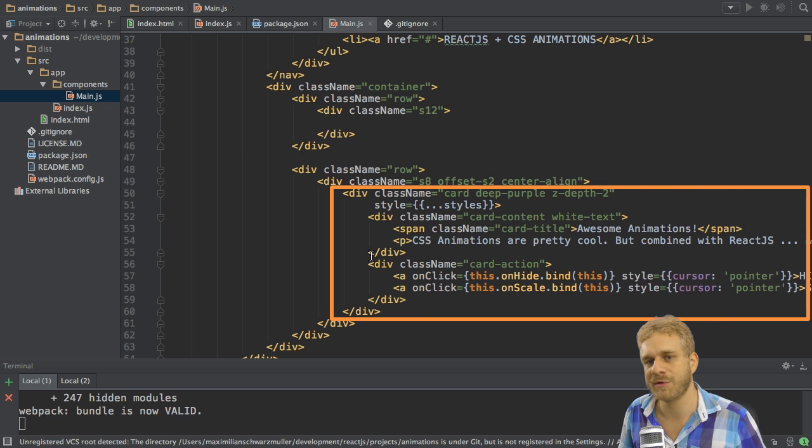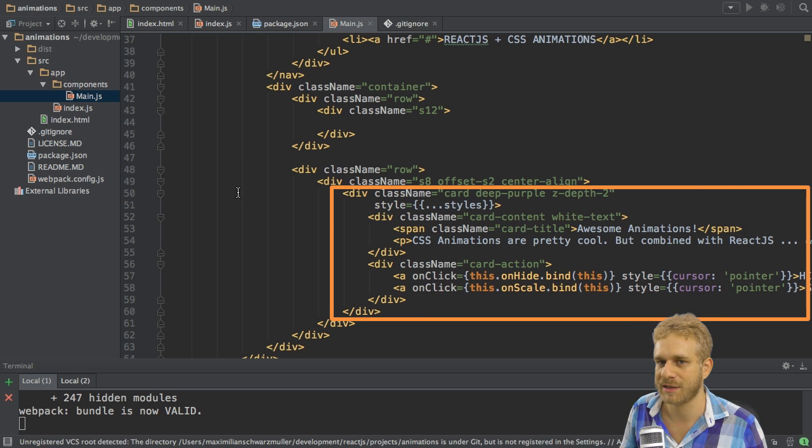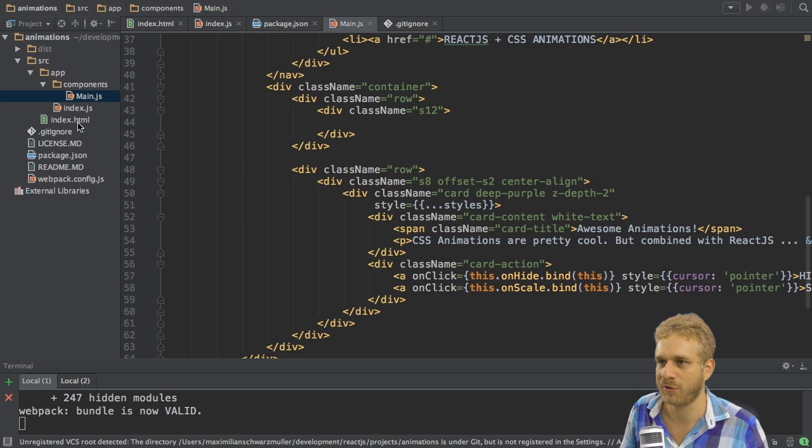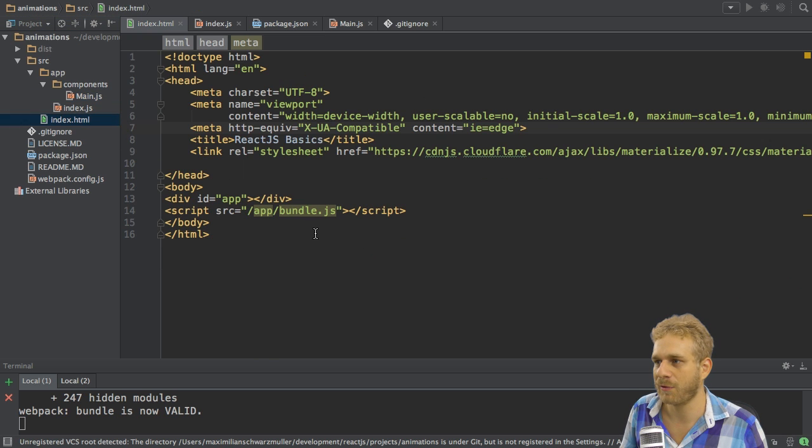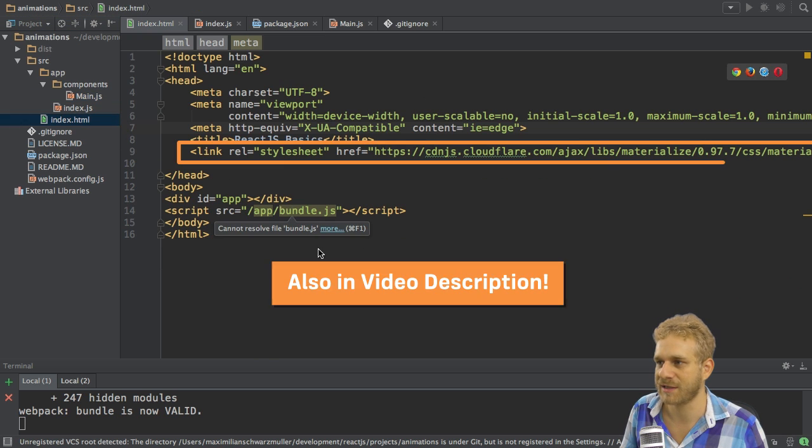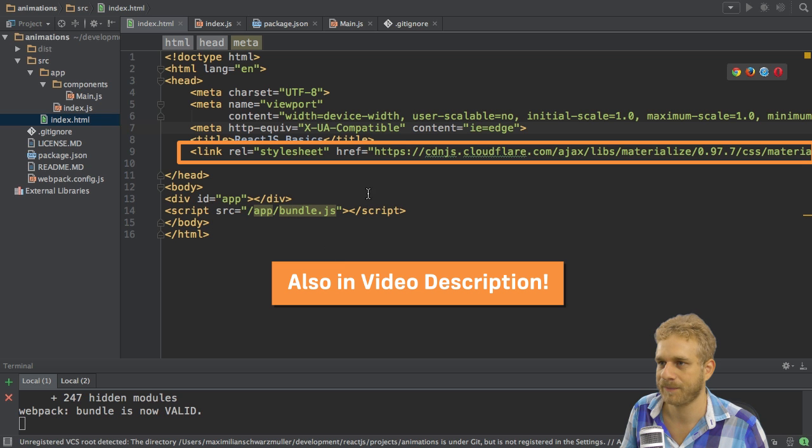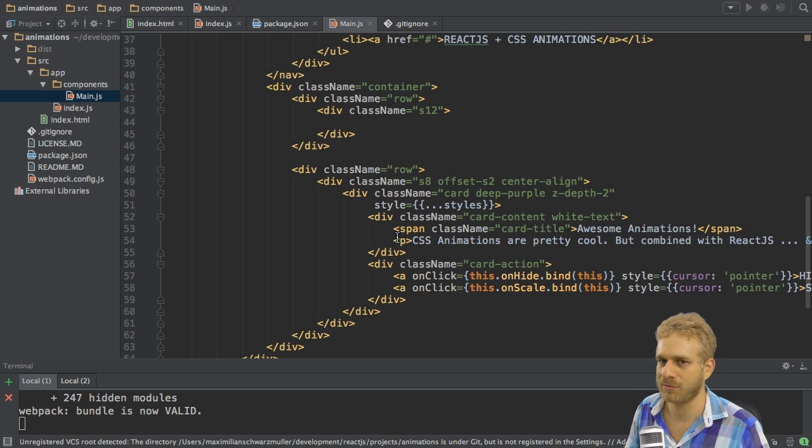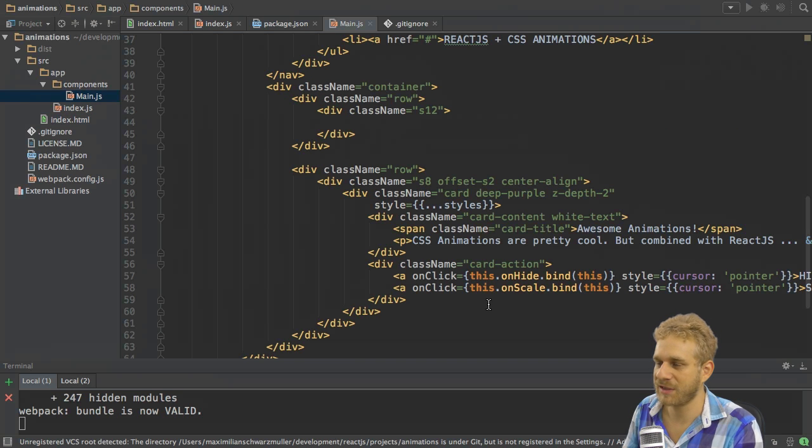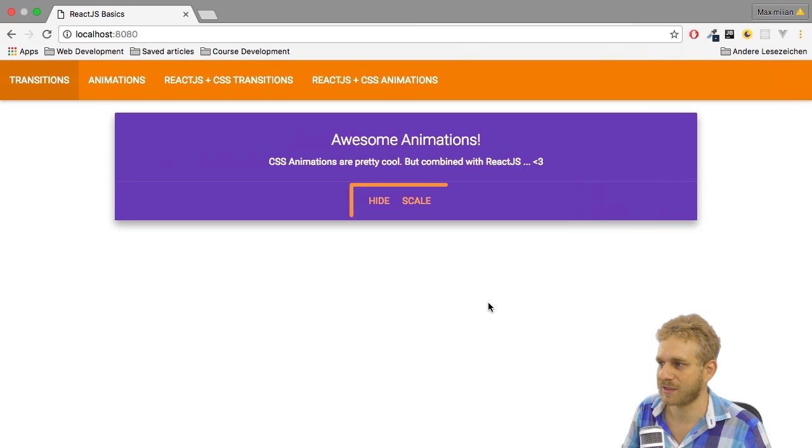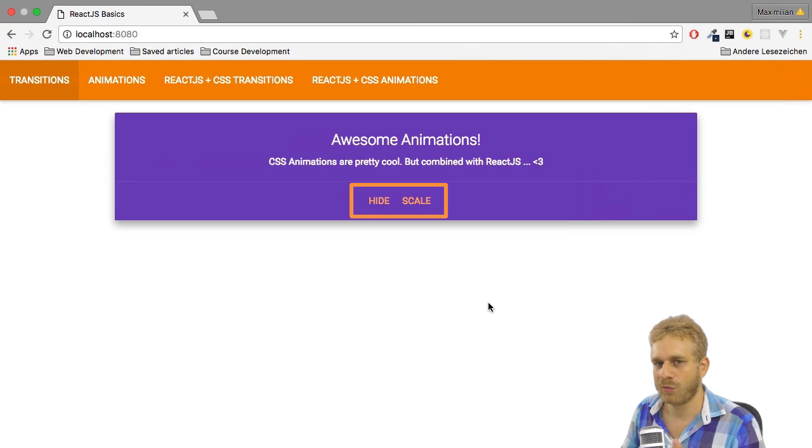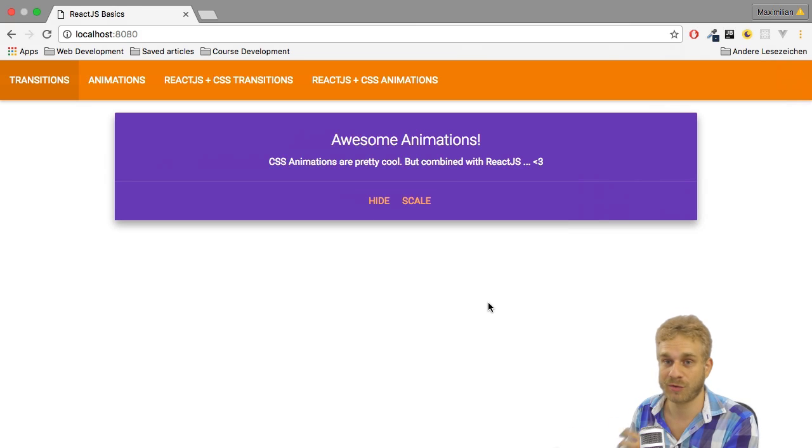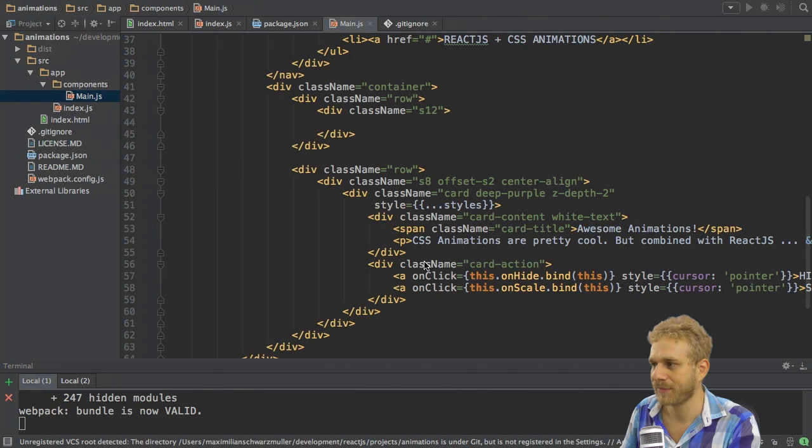As mentioned before I'm using the material CSS framework. I'm importing it here in the index.html file with this link. So this is my React.js application and I want to hook up these action buttons here with the respective methods and then trigger some styling changes.